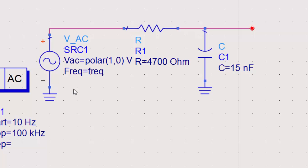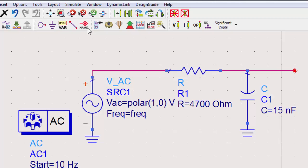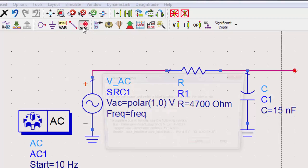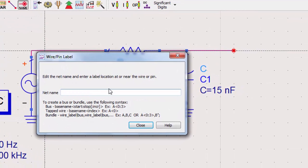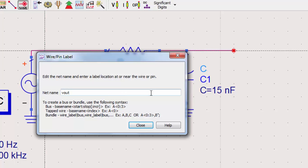To easily measure voltage without a probe component, we can use a label. Select insert wire pin label, enter the net name, and place it where you want to measure.